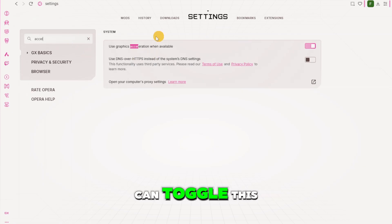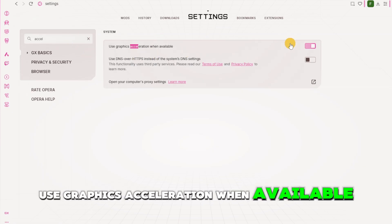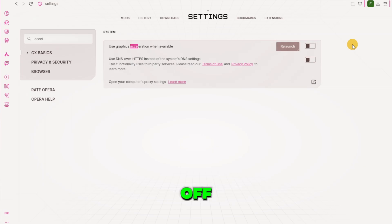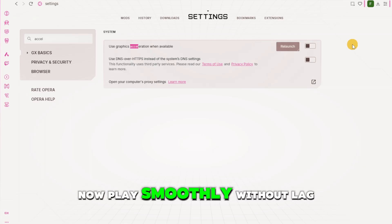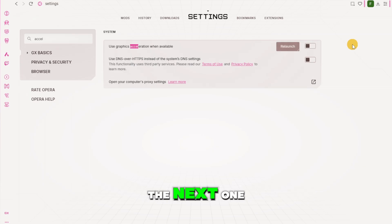So you can toggle this use graphics acceleration when available off. So you're going to make sure that that is turned off. And that's it. You should now play smoothly without lag. Thank you for watching and I will see you in the next one.